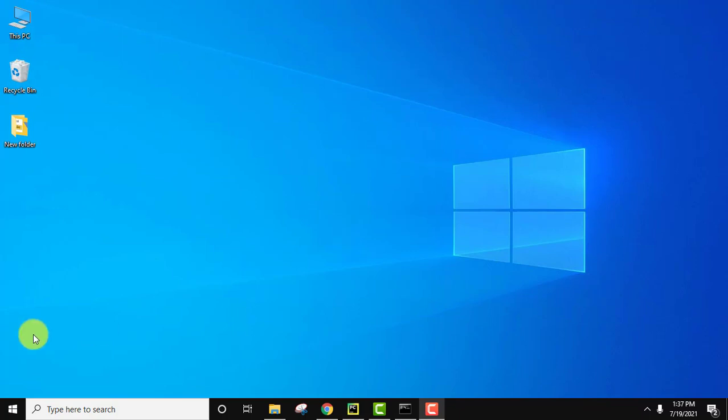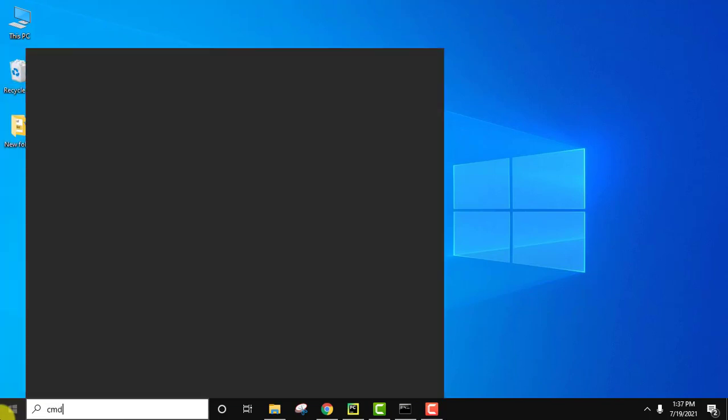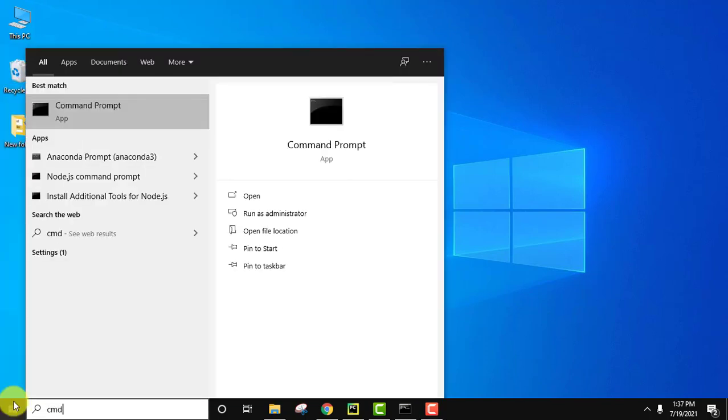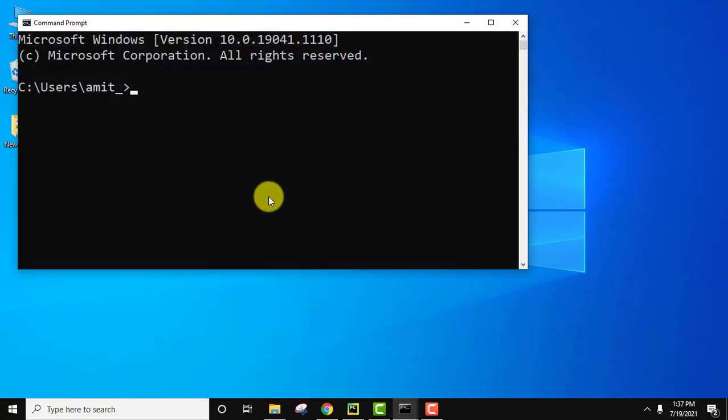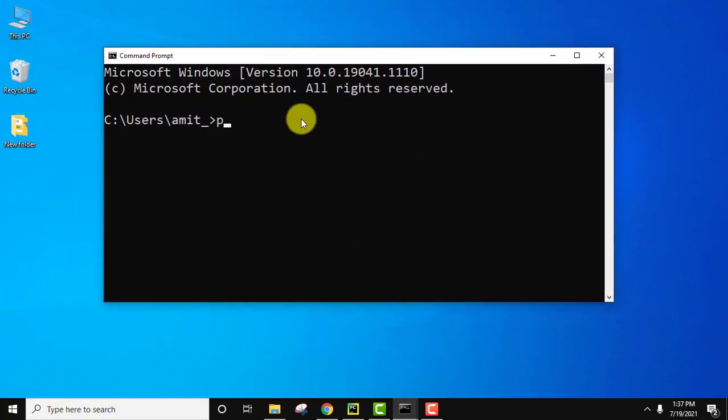Let us verify the installation. Go to start, type cmd, click on open to open it. On clicking open you can see cmd is visible. To verify Python installation type python space hyphen hyphen version and press enter.